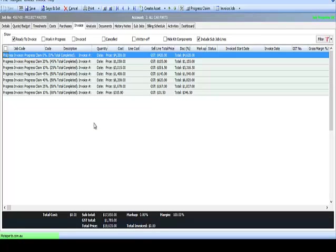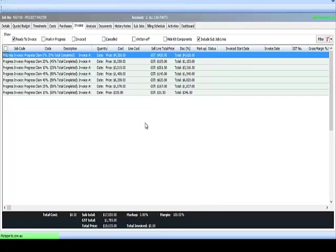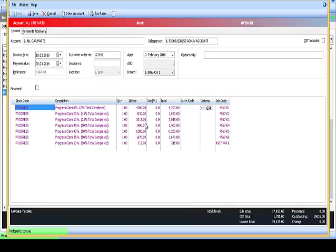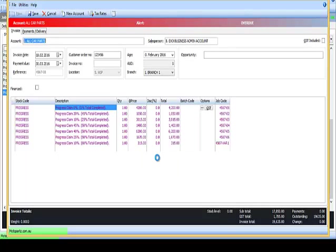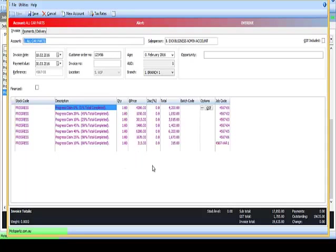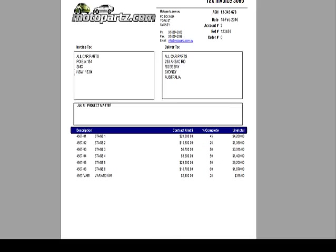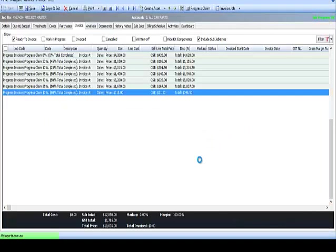Assuming that claim can now proceed, then we're using standard functionality to invoice that job. So all of the lines are shown, we use the normal invoice screen in Exo Job Costing, produce the invoice, and we'll print that in a Progress Claim format, which shows the same information except now we've produced a tax invoice.